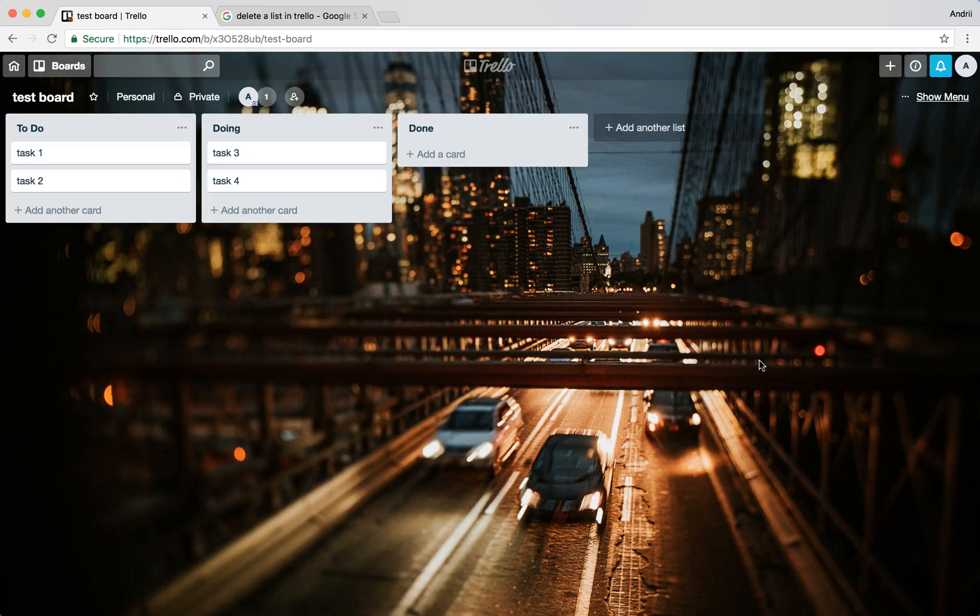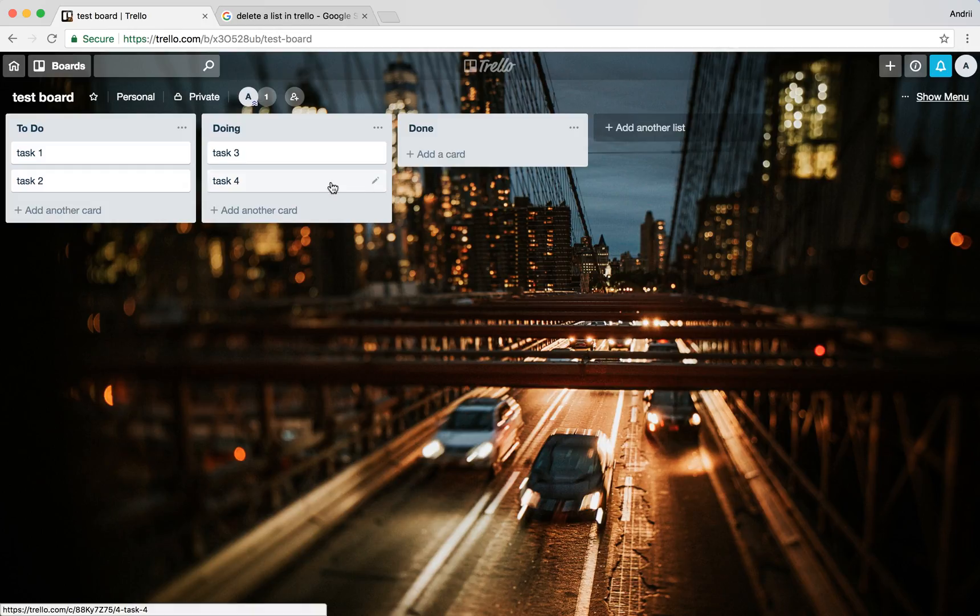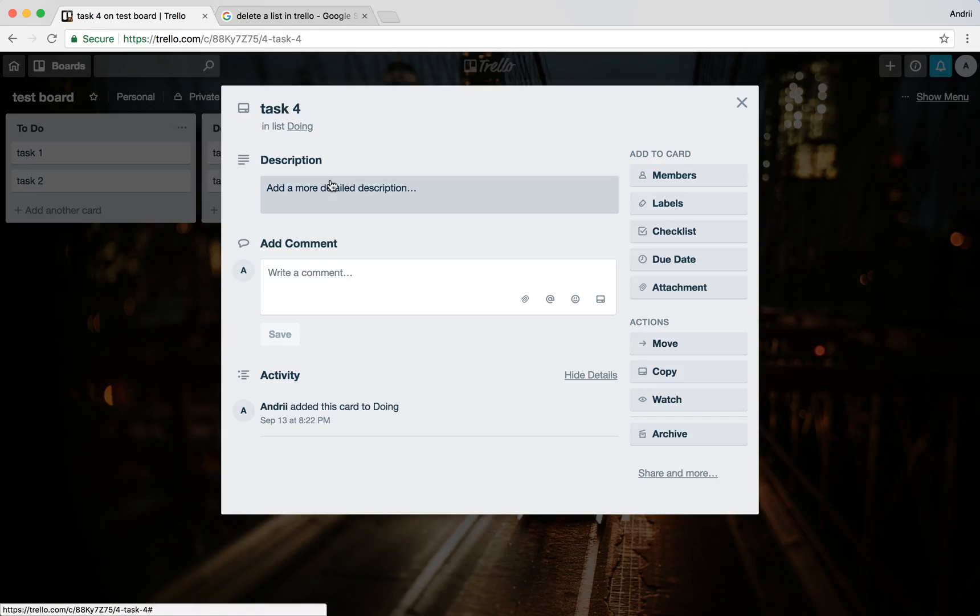Again, if you want to delete something completely you can do it only with tasks or board.